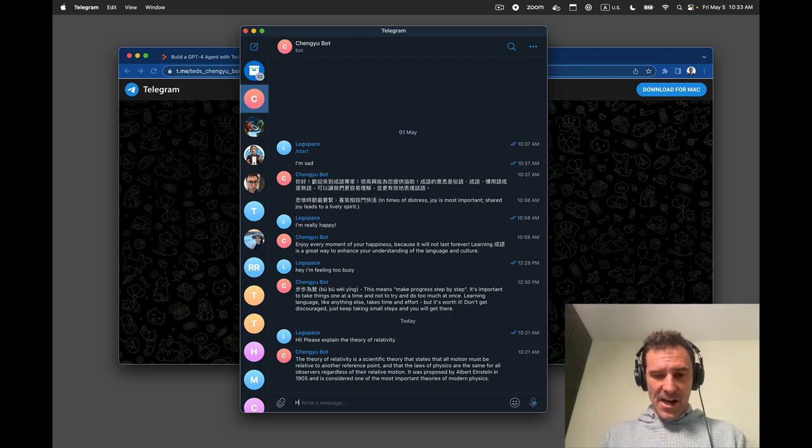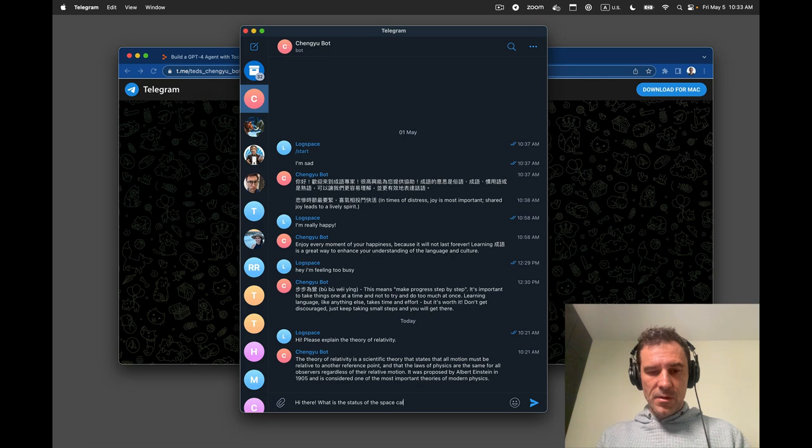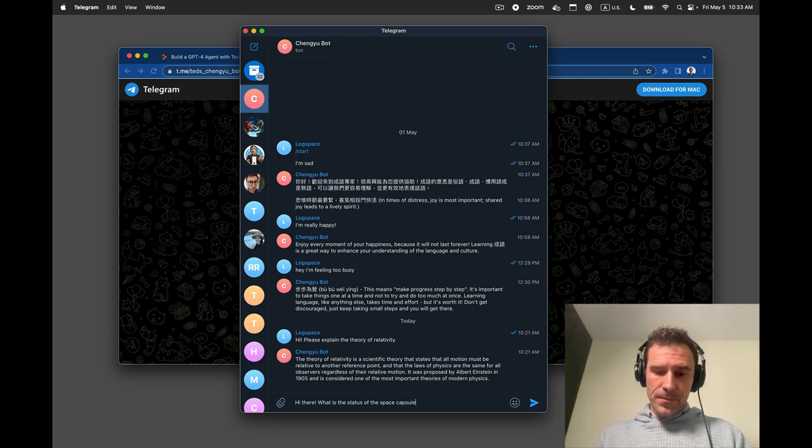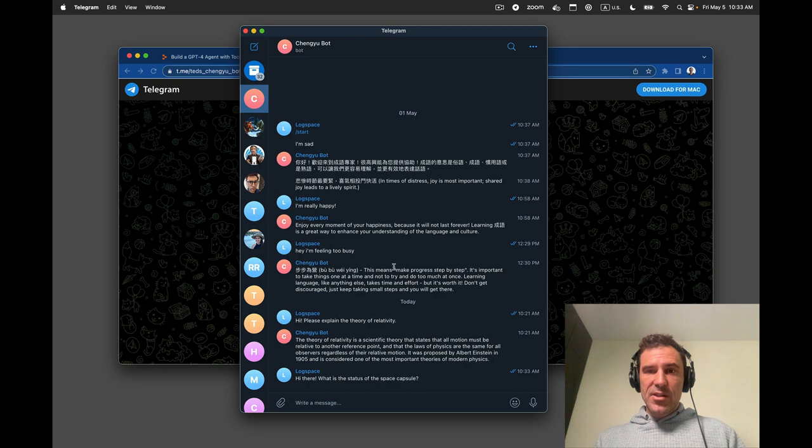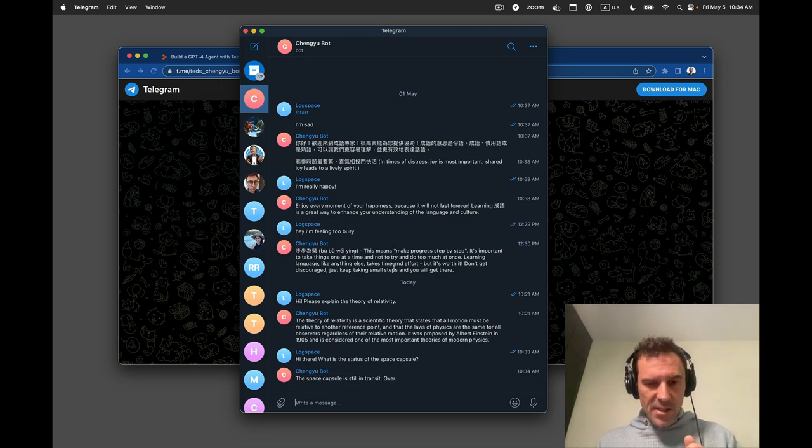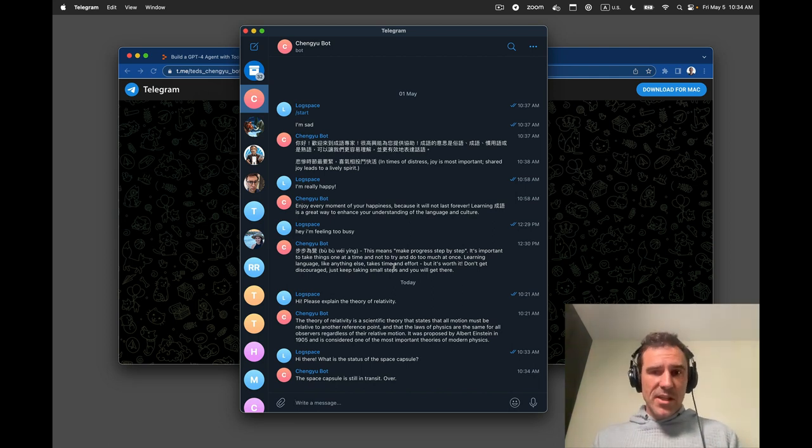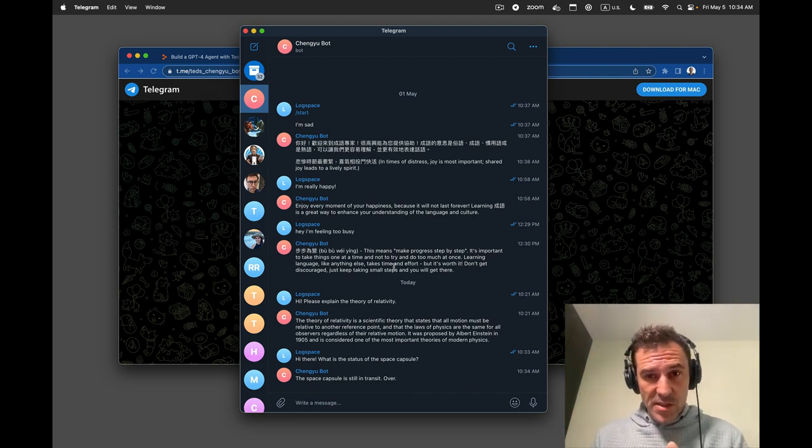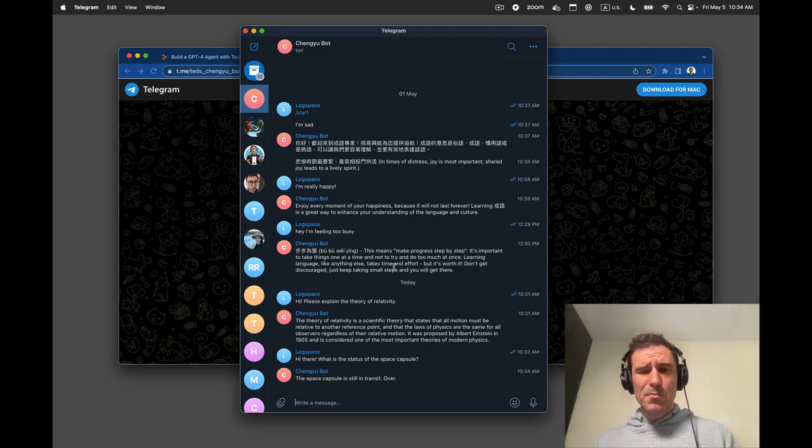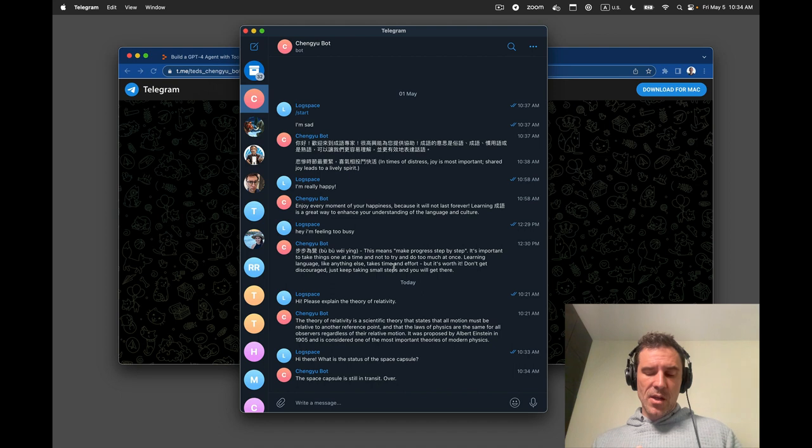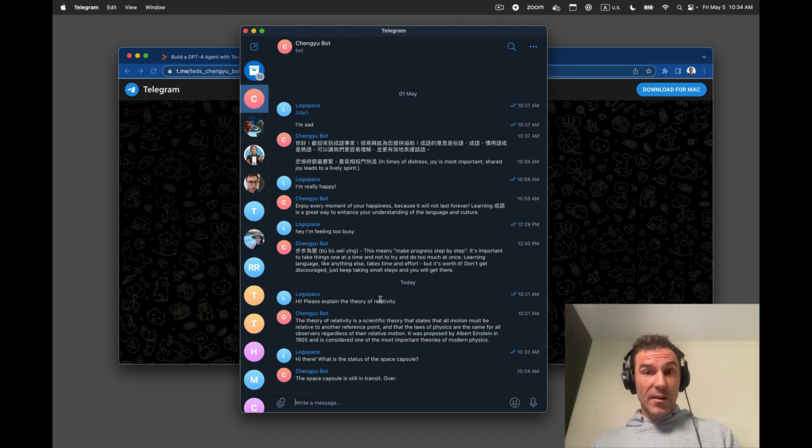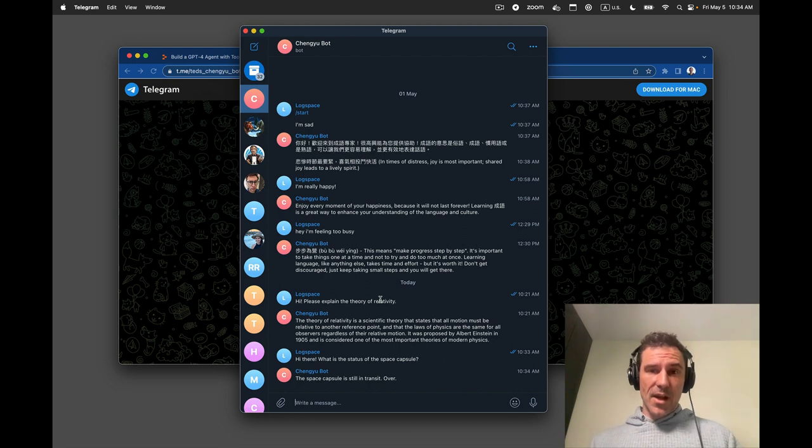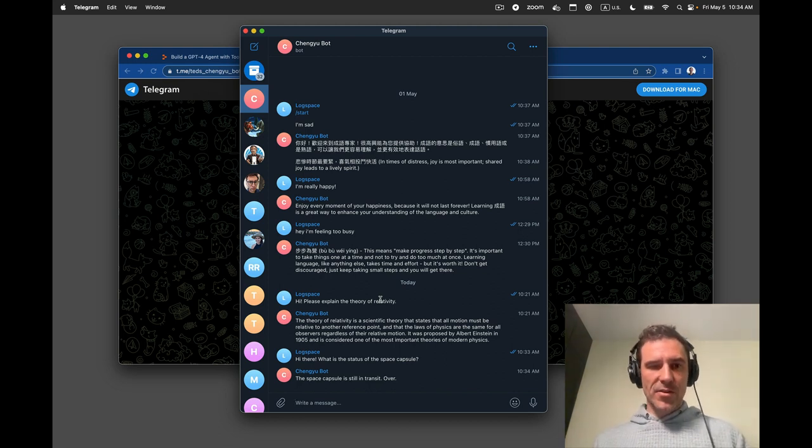And I can say, hi there. What is the status of the space capsule? And this is connected to our instance of the agent that we deployed. So the space capsule is still in transit over. So if I had tools connected, if I had custom data that was specific to my instance, it could respond with that. So Steamship builds in a vector store. We build in S3, kind of like blob storage, tool storage. You can do a lot of really interesting things that make your instance of your bot very specific to you, not just having a personality, but also learning data about you, being able to store files about you.